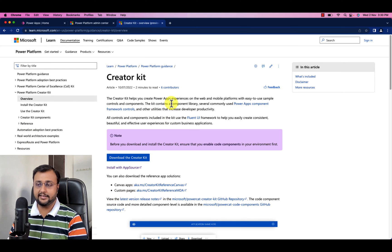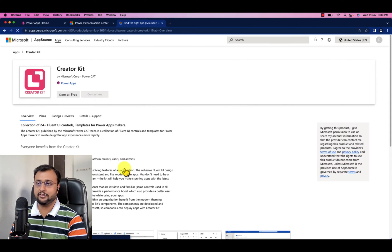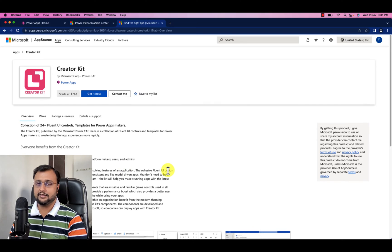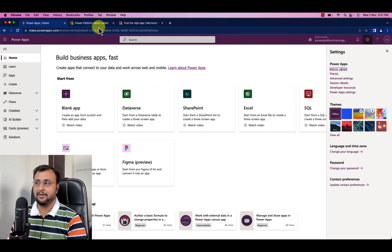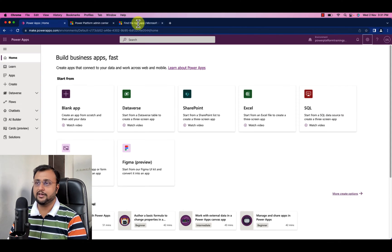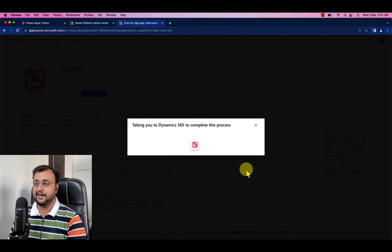Now let's start the installation process. We are going to use Install with AppSource — that will reduce your effort. Just click on Install with AppSource. This will open the Creator Kit page. From here simply click on Get It Now, then click on Get It Now again. You can see it is showing that you are currently signed in with this account, because I already opened PowerApps with the same account. If it asks you to log in, use the same Office 365 account you have.